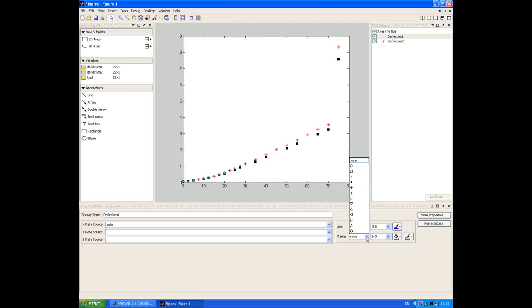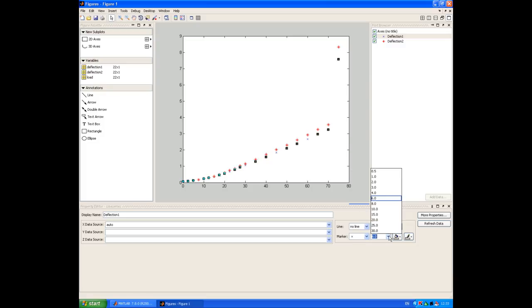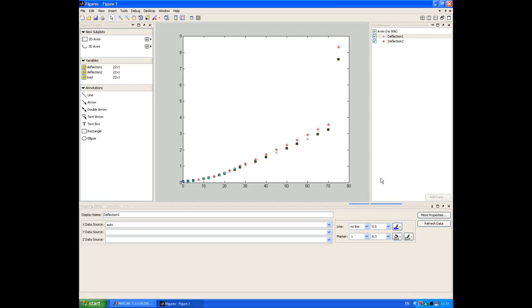Again, typically with experimental data, we just want to see the discrete data points. We might look at doing some curve fitting, which we'll describe in a later session. So now we've labelled up our two data sets.